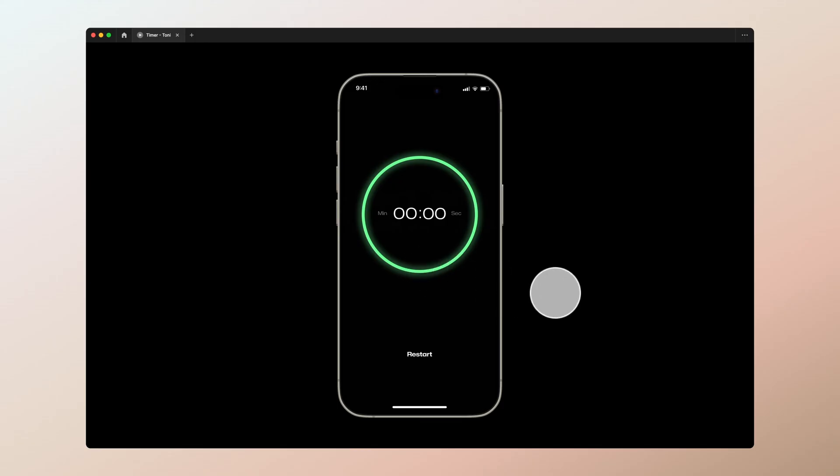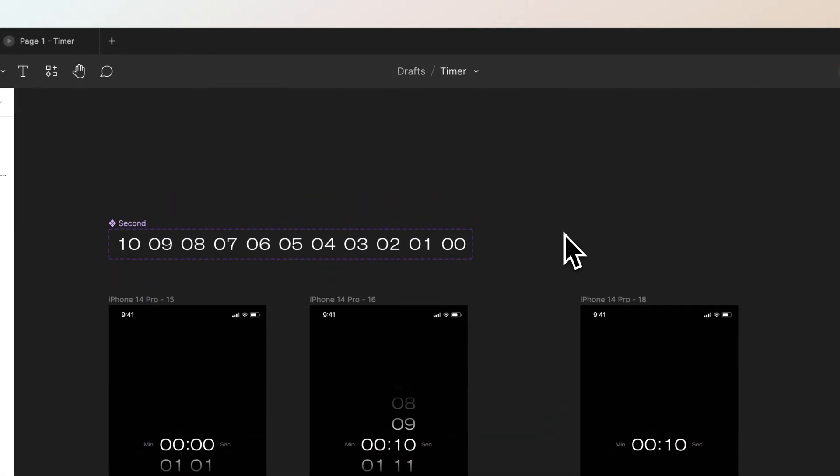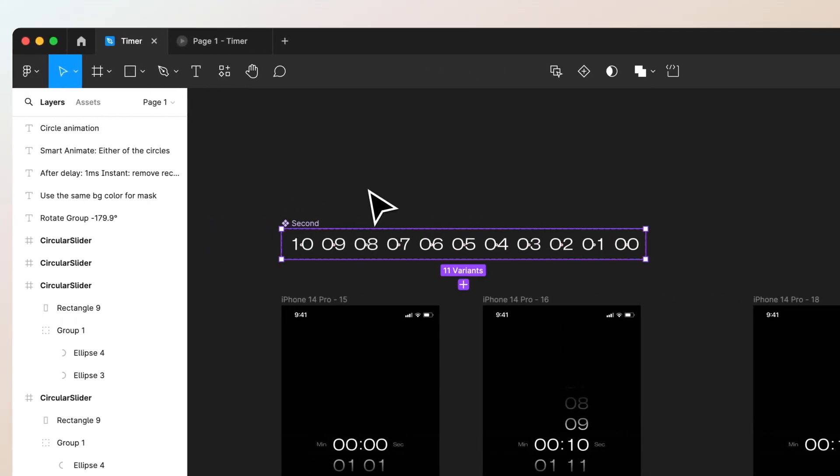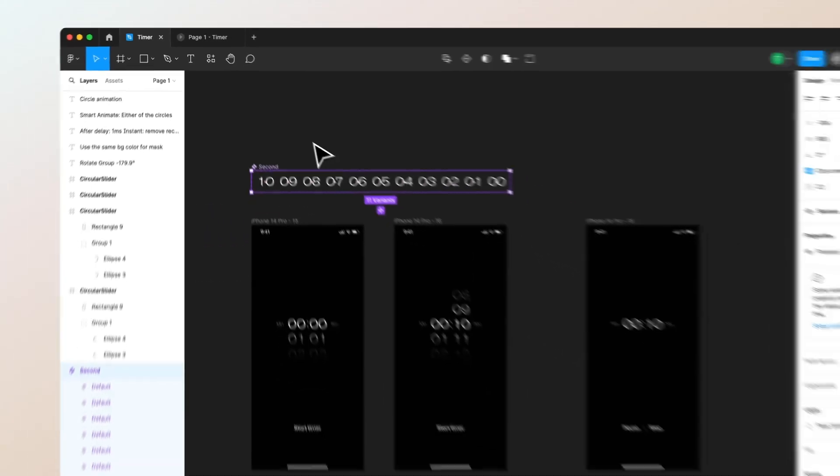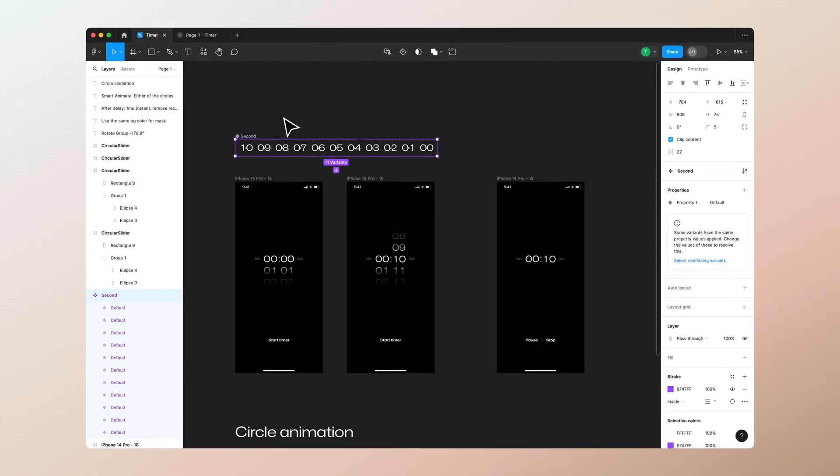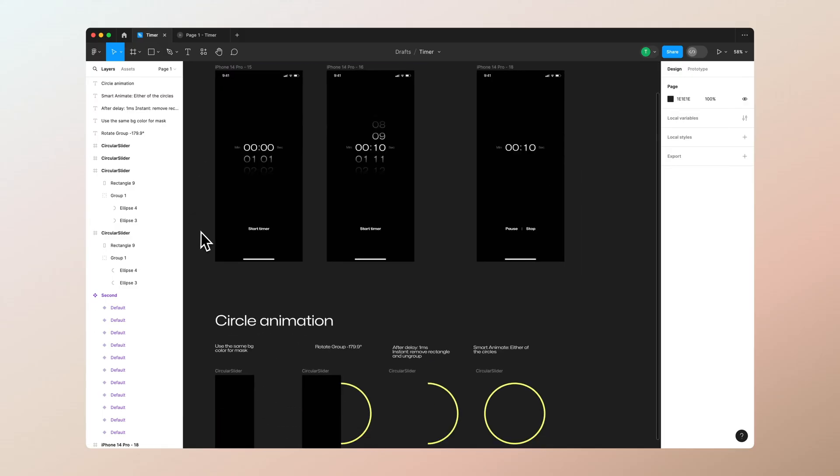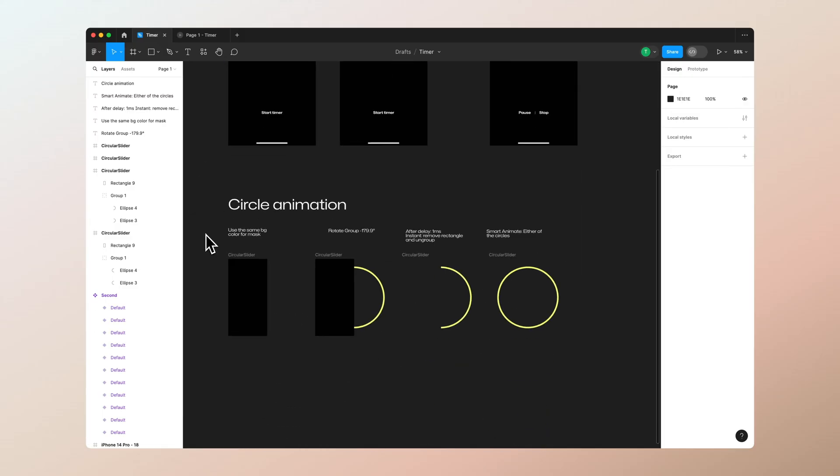So let's get started. As you can see, I have set up my Figma file. Here is the counting timer animation. If you want to learn how to do that, I will link the video in the description below and also try to show it here somewhere in this video screen as well. Today we are going to focus on the circle animation.